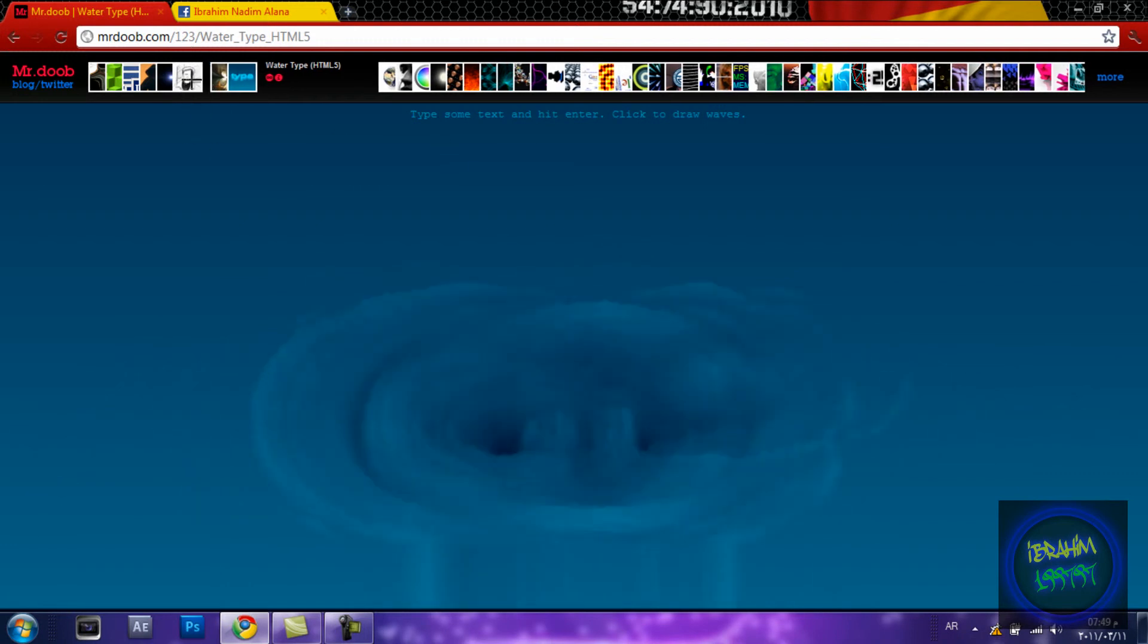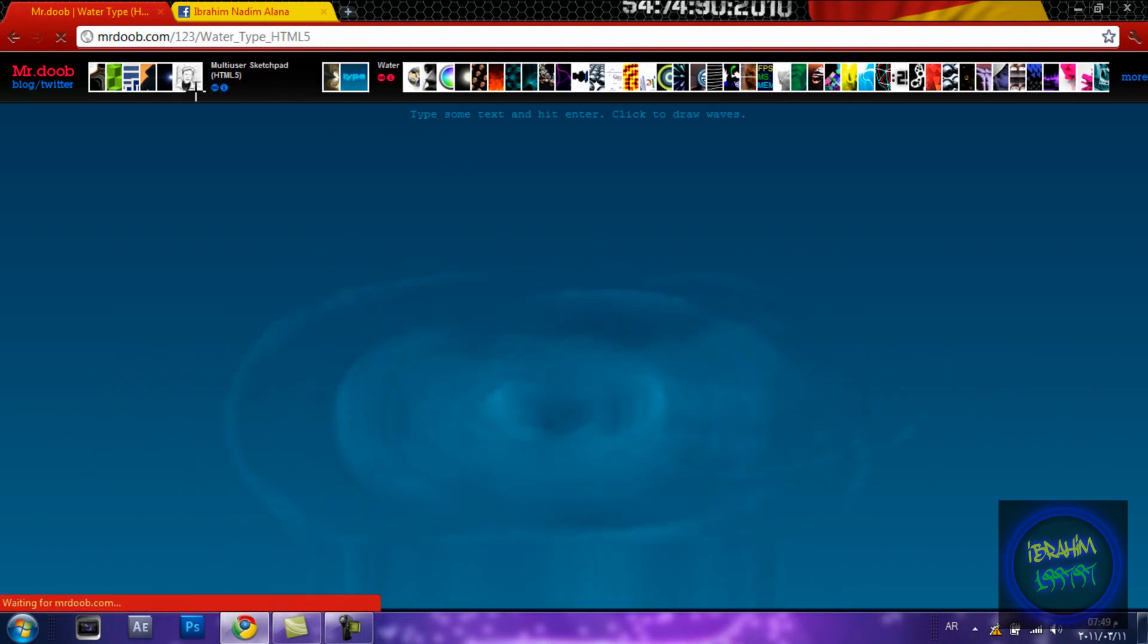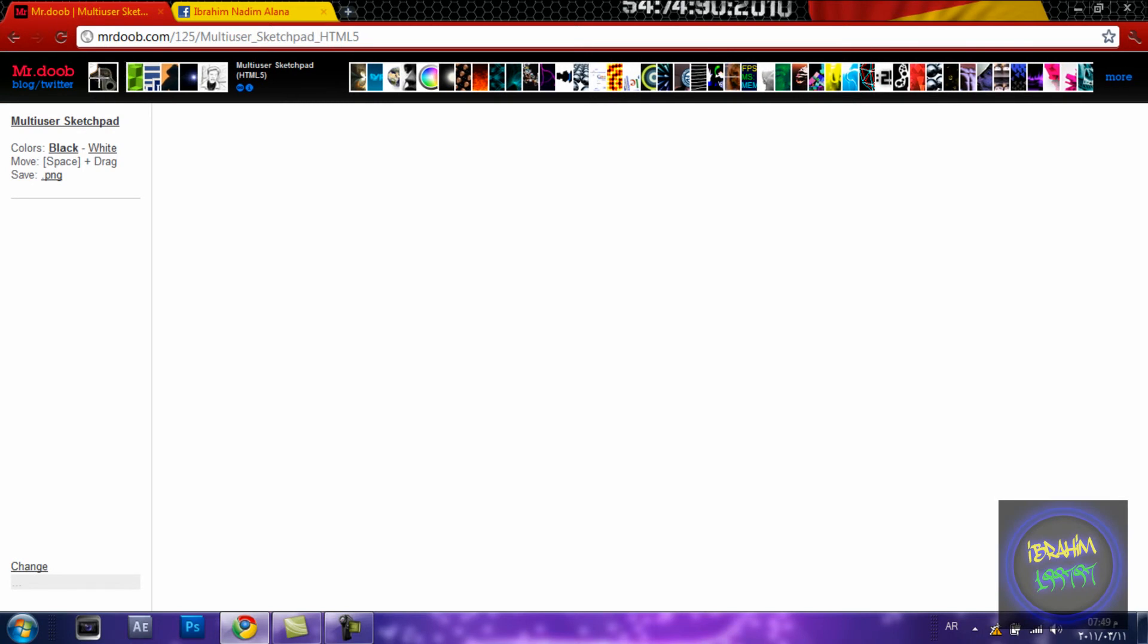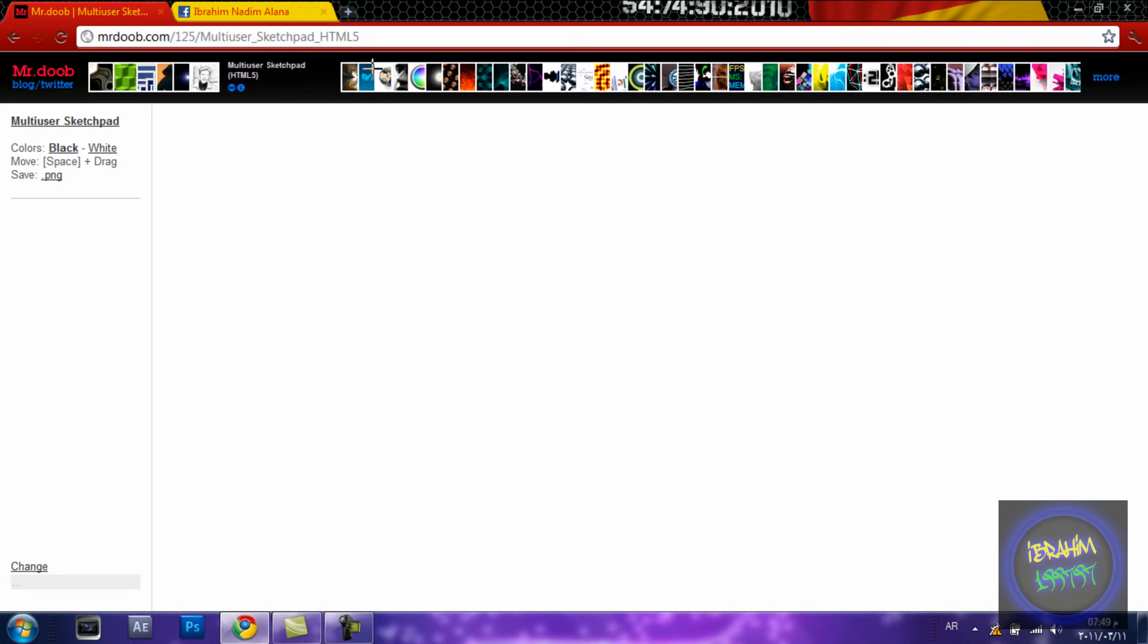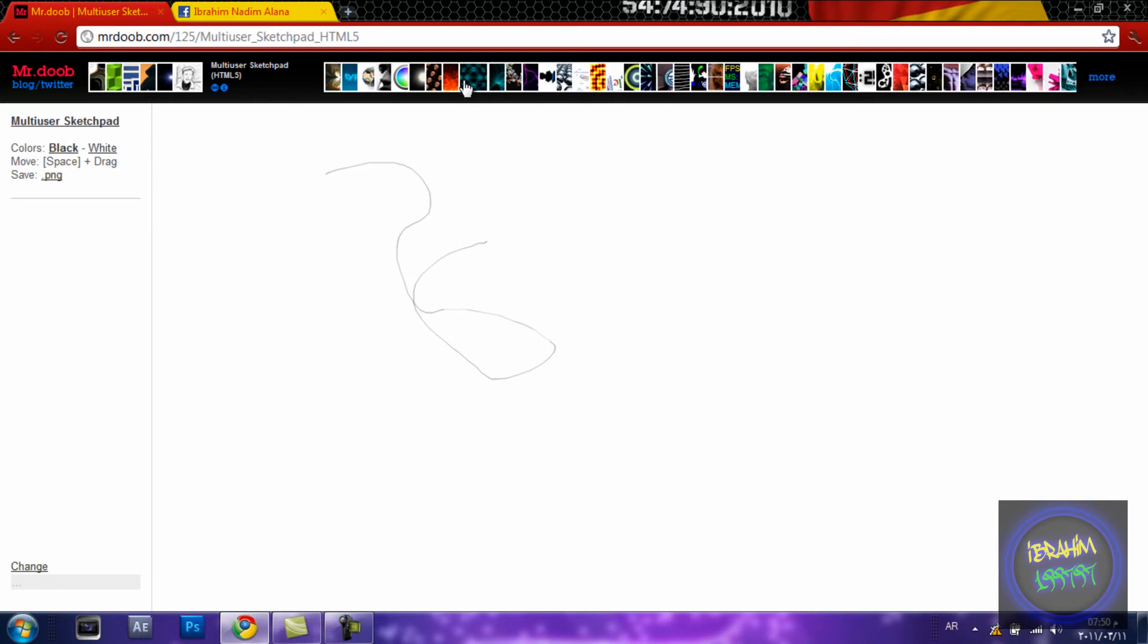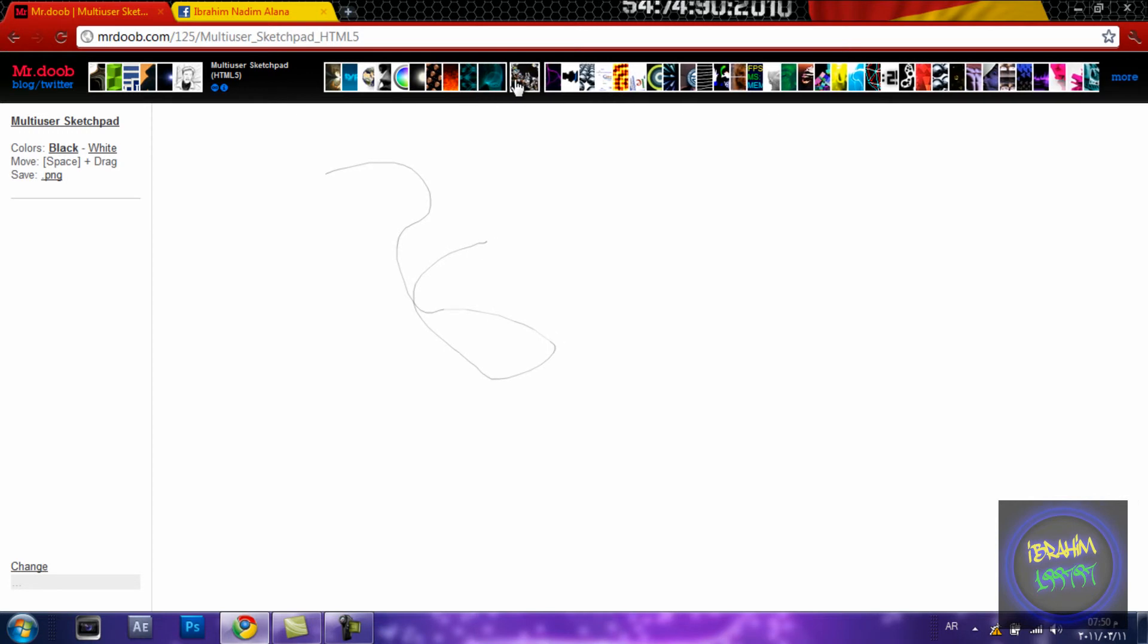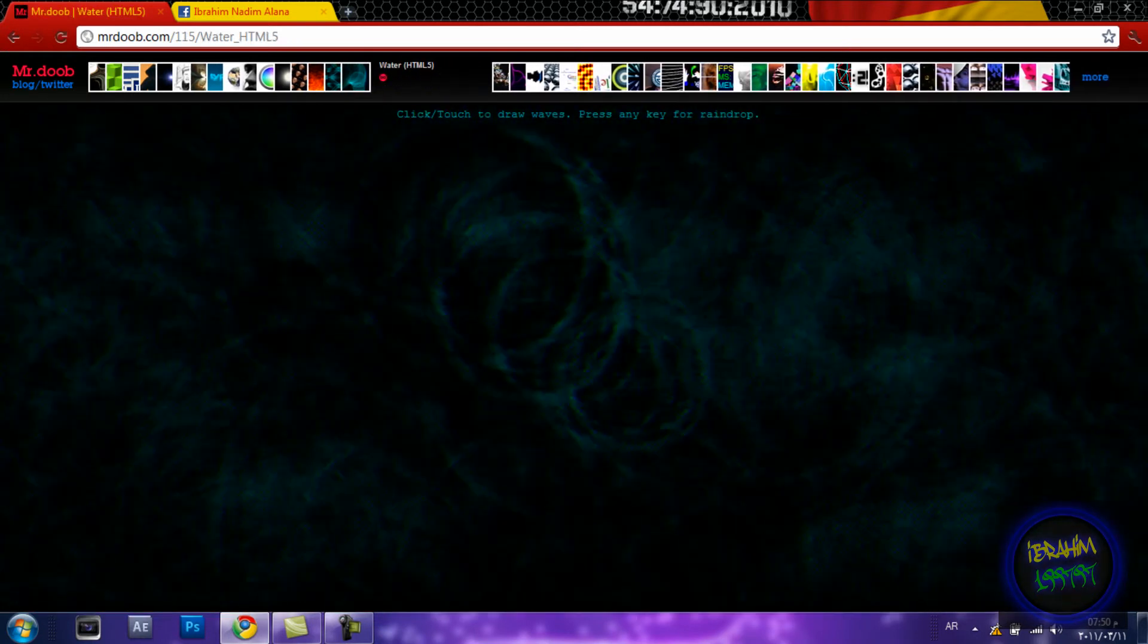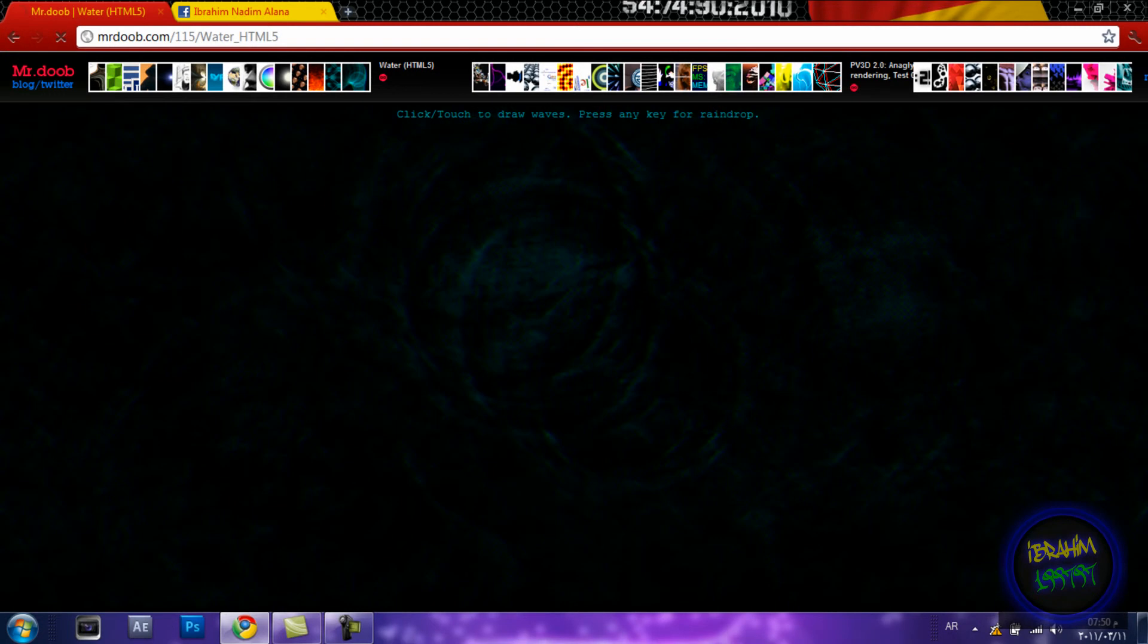It's a cool thing to do when you're bored. You have many things over here - there's a sketch pad and water effects.